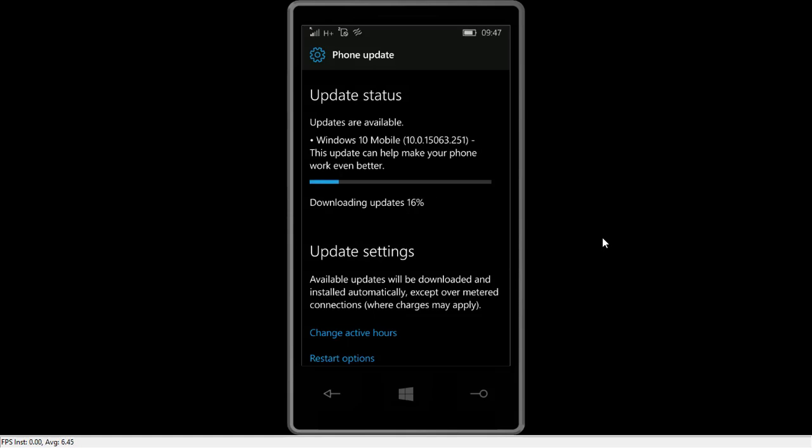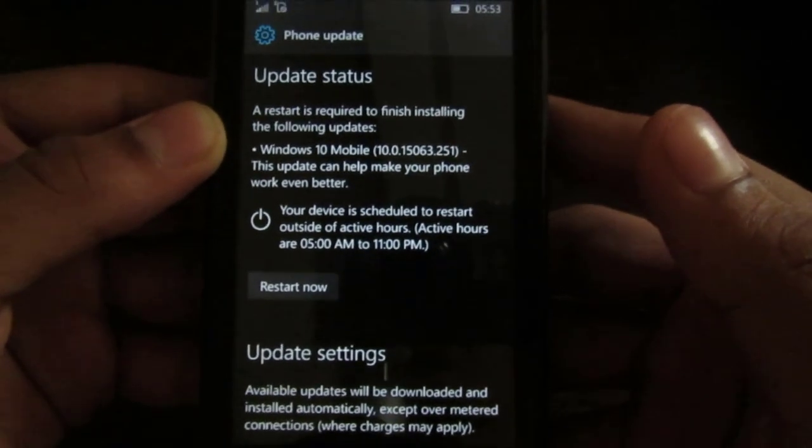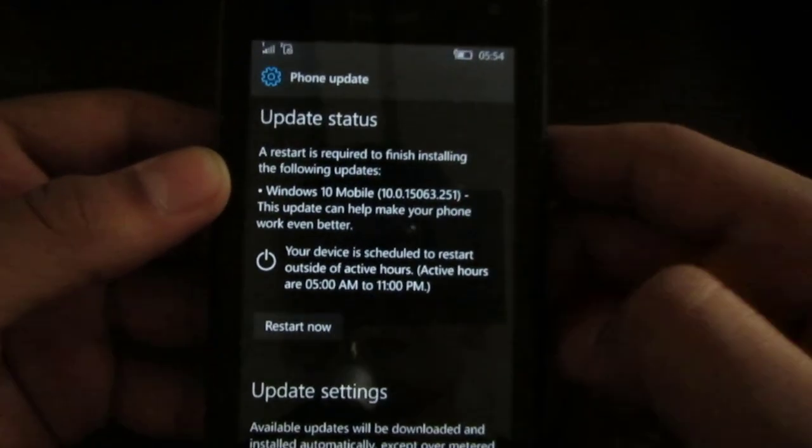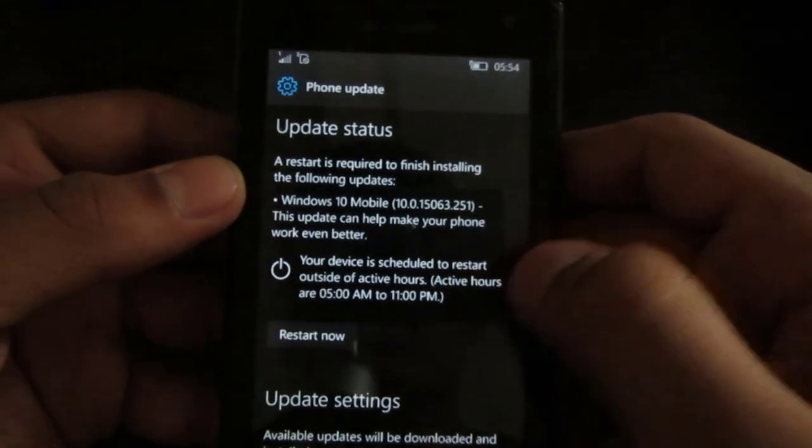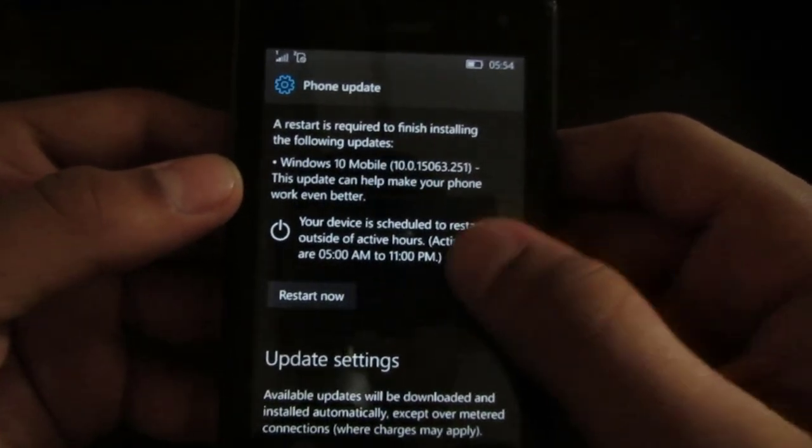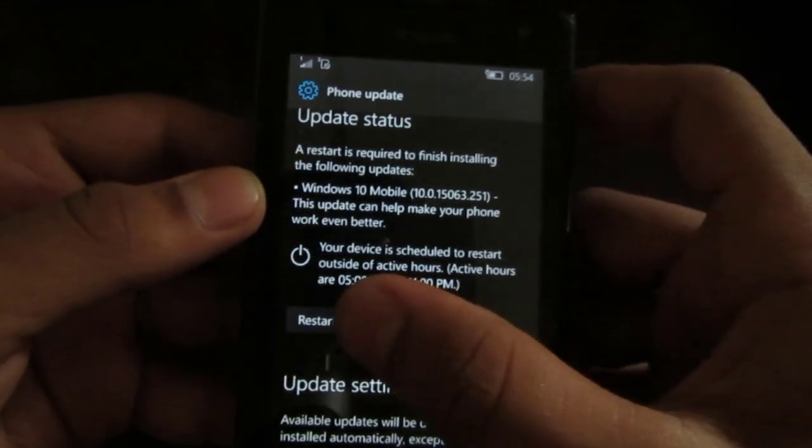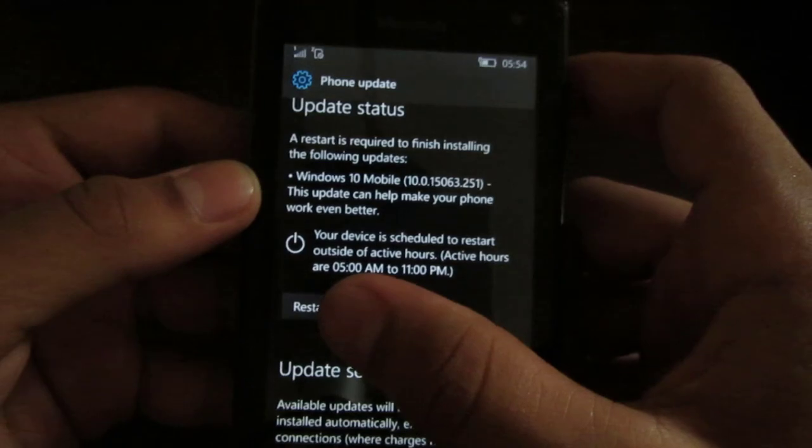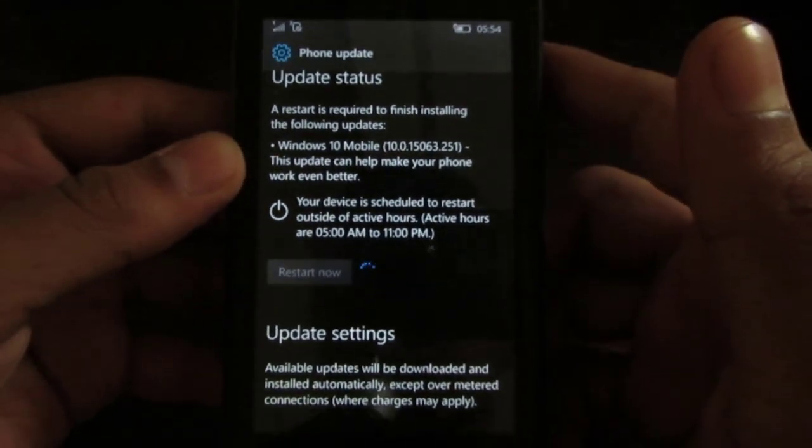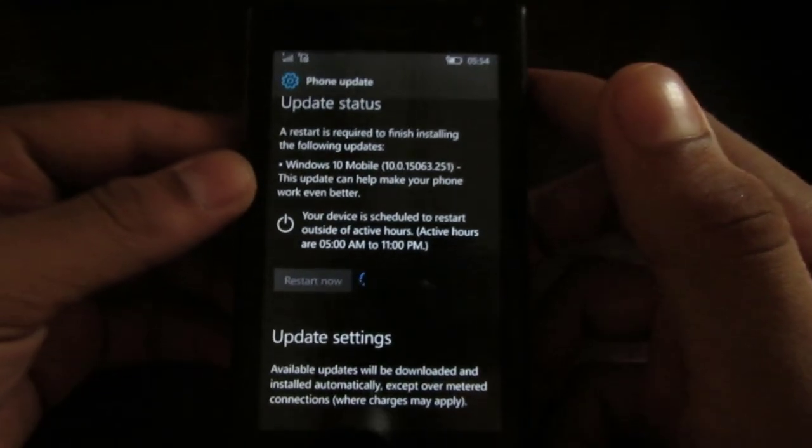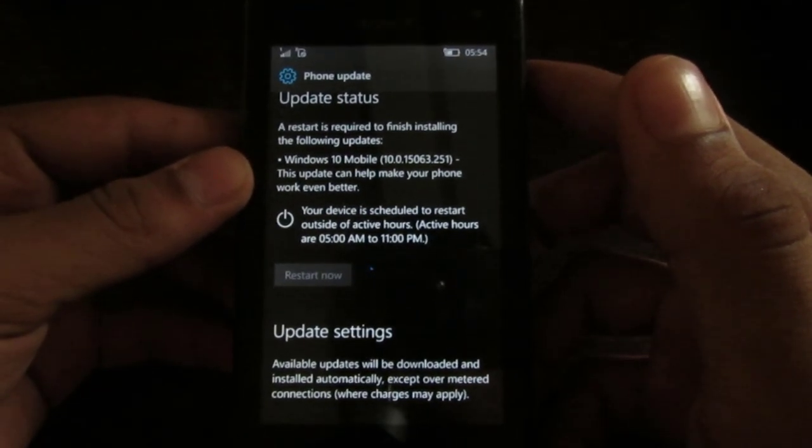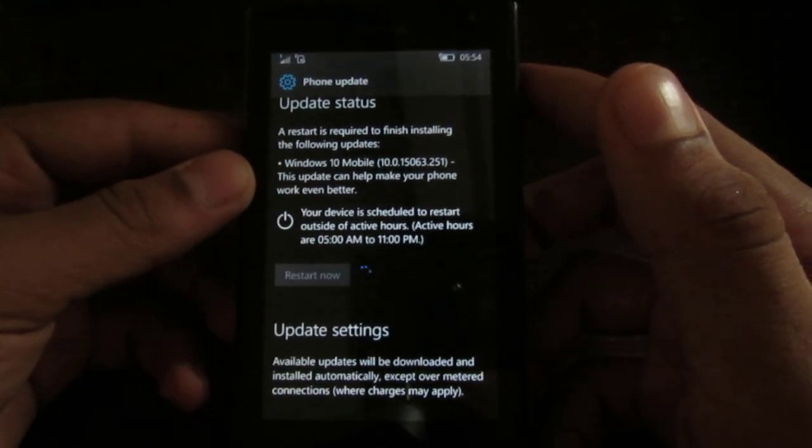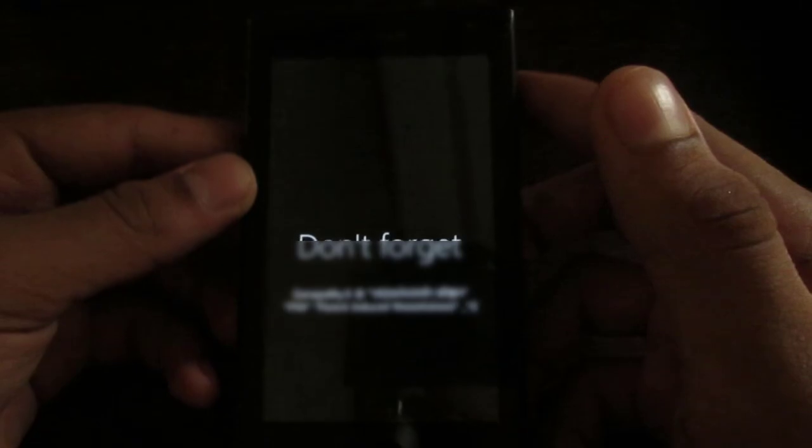So guys, now we have the update downloaded and it's asking to restart. So the version is 15063 as you can see. So it says it will restart beyond the active hours, but let us restart now in three, two, one. So guys, you have to charge your phone to at least 40 percent or keep it plugged in. If it is not in 40 percent, it doesn't allow you to restart.